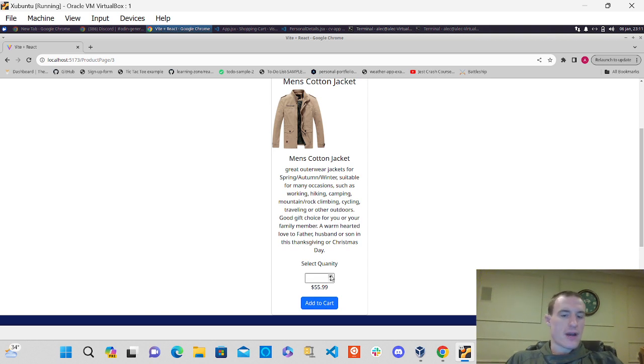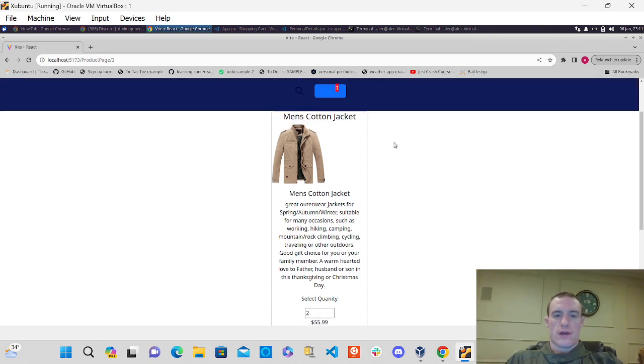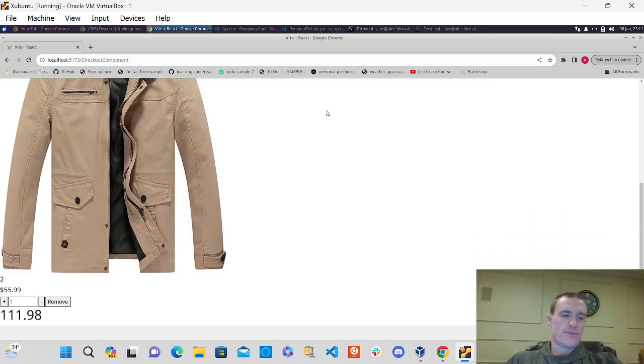But for now, I'm just kind of using this. Add to cart and also as well kind of goes into the checkout page as well.